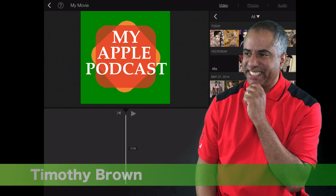Hello everyone, Tim Brown. Welcome back to My Apple Podcast. In this episode, I want to focus on iMovie for the iPad.